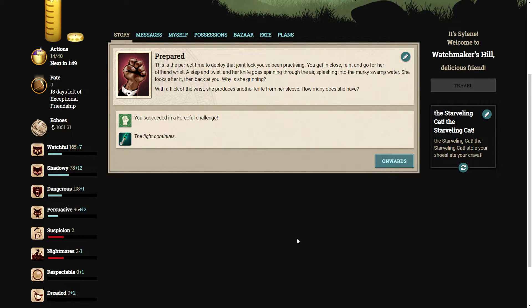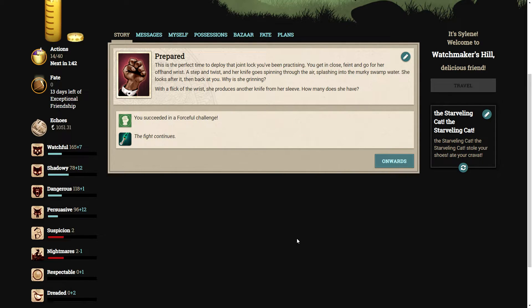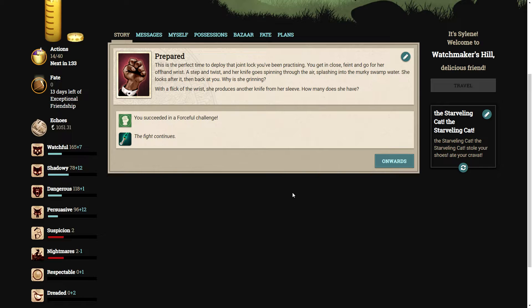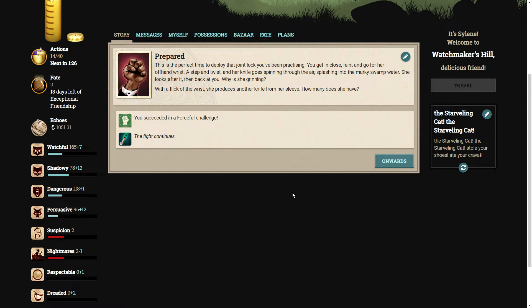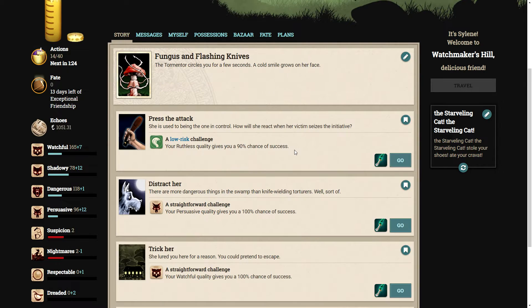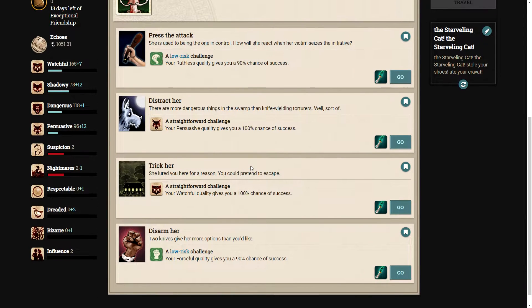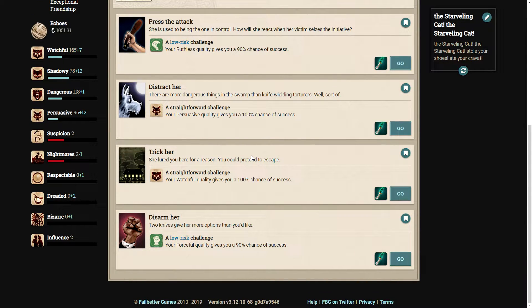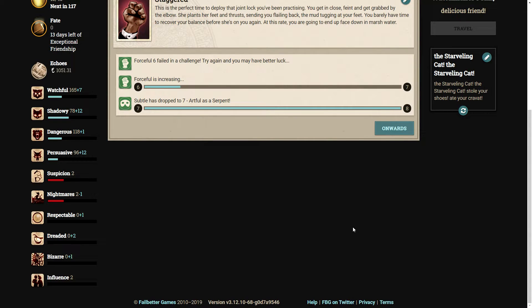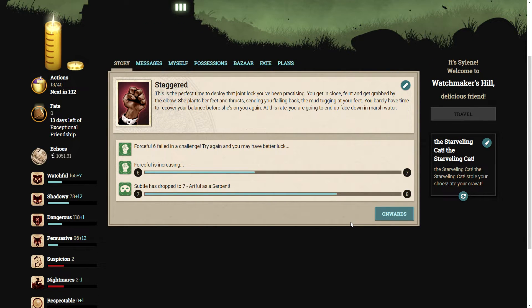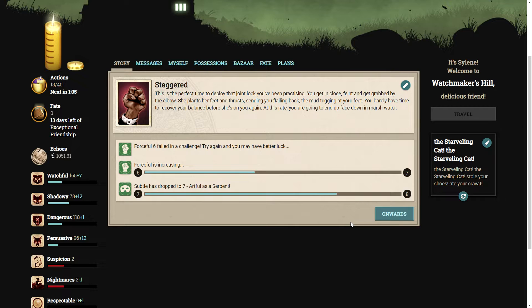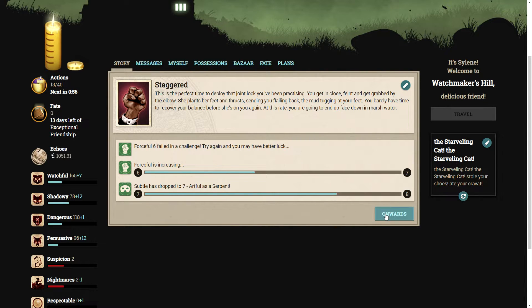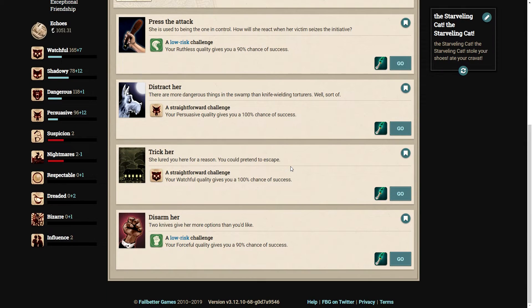This is the perfect time to deploy that joint lock you've been practicing. You get in close, feign and go for her off-hand wrist. A step and a twist and her knife goes spinning through the air. She looks after it and then back at you. Why is she grinning? With a flick of the wrist, she produces another knife from her sleeve. How many does she have? I asked, what prompted us to try that again. We failed. Let's not try that again.